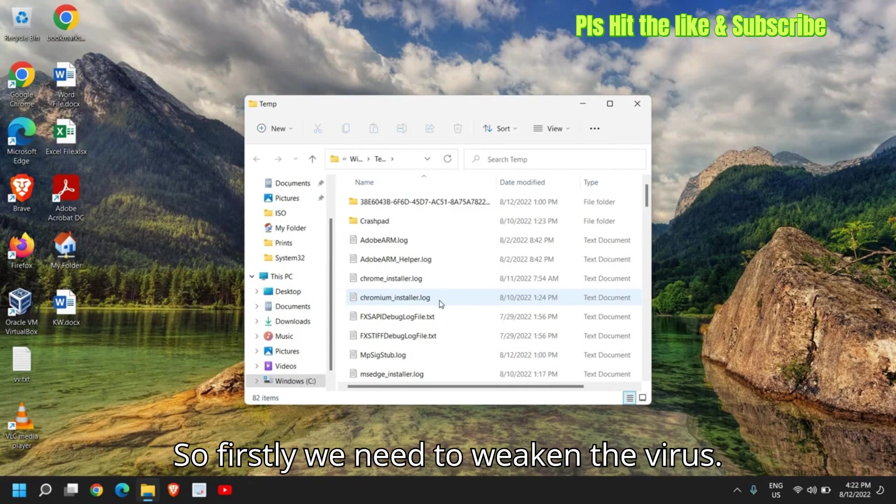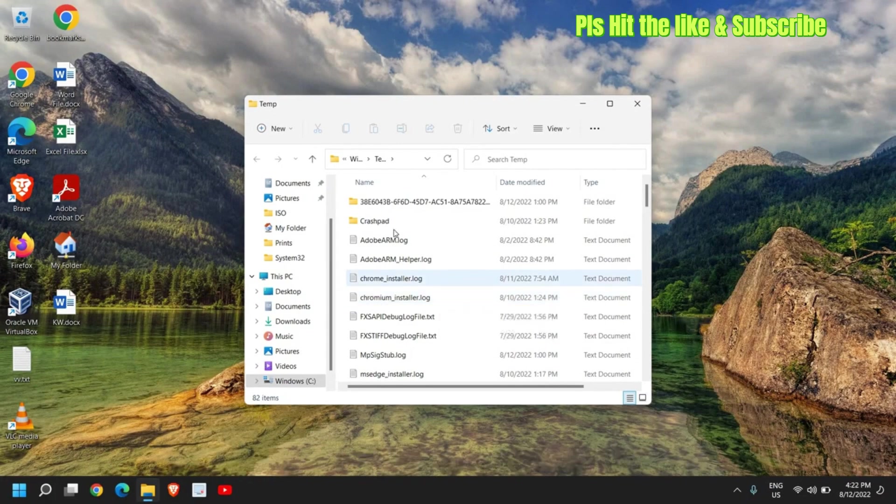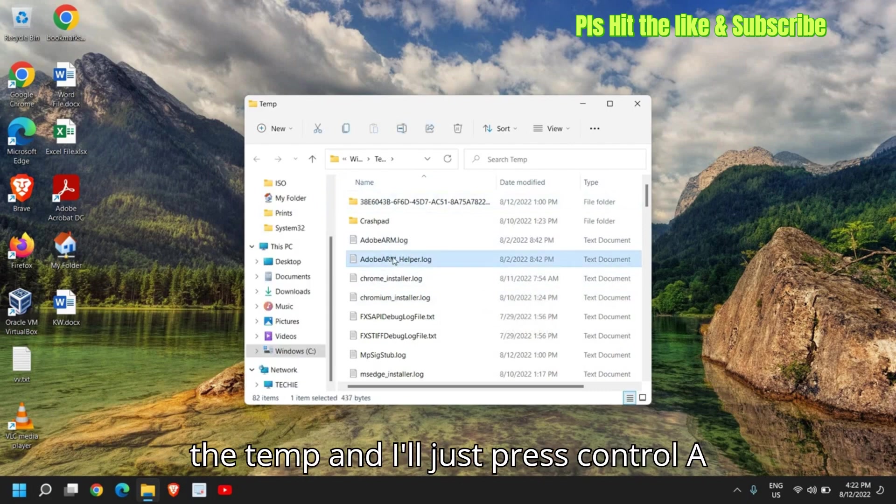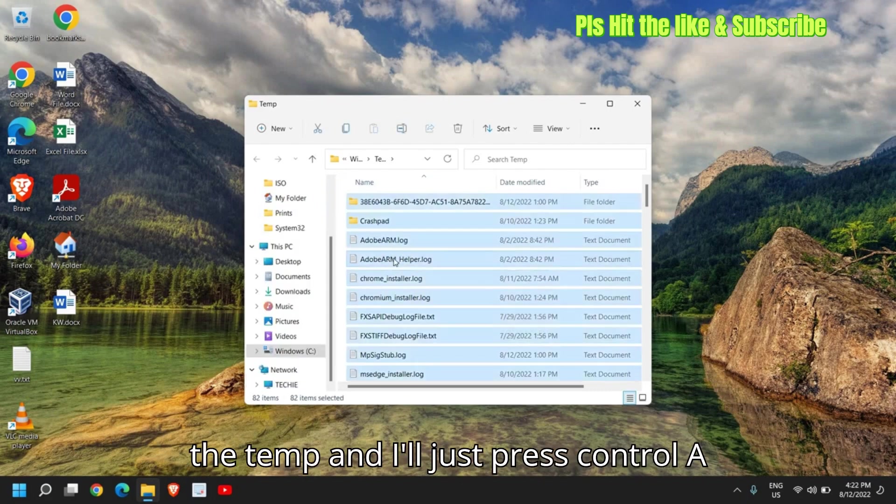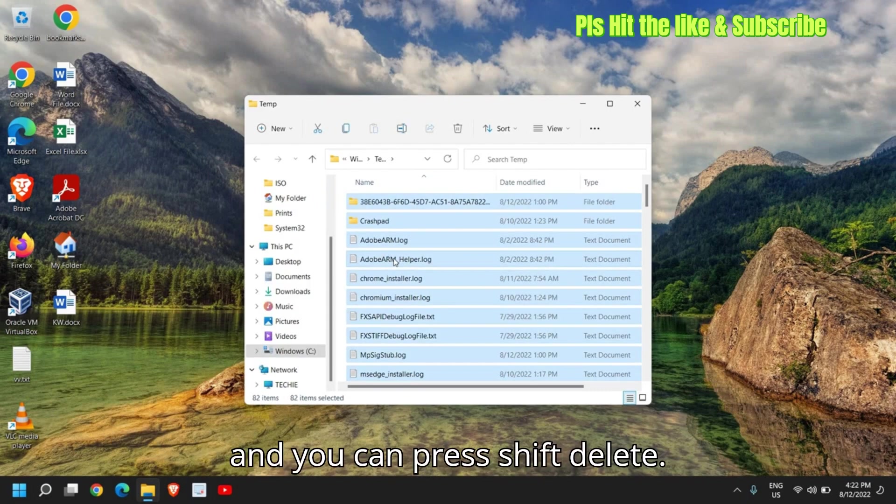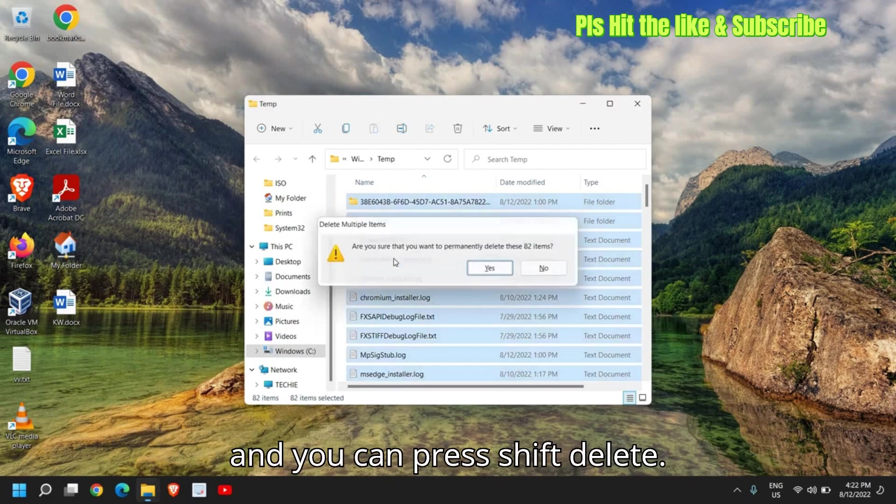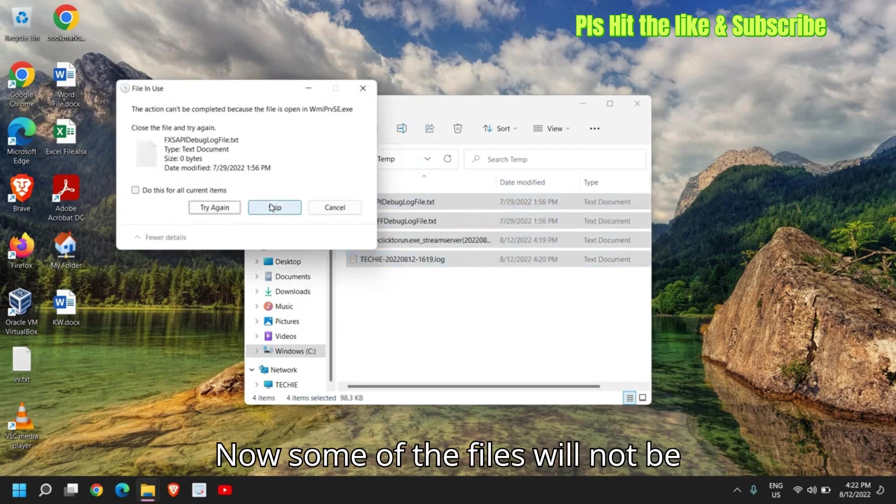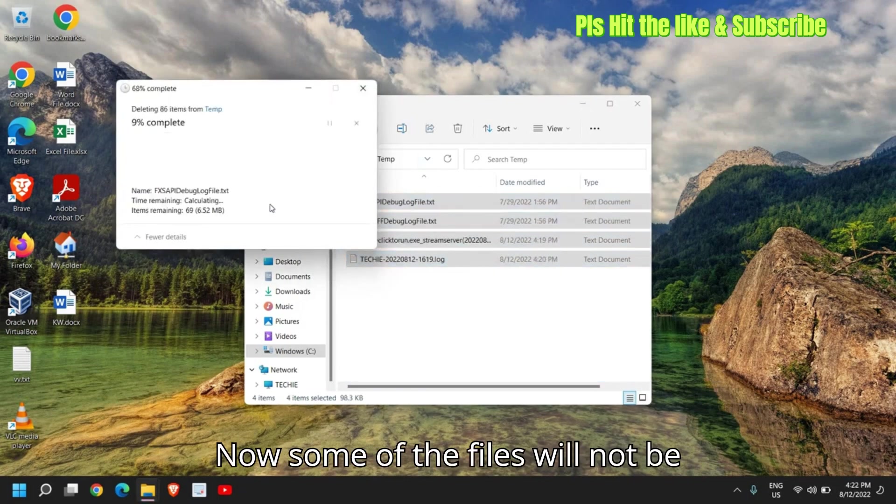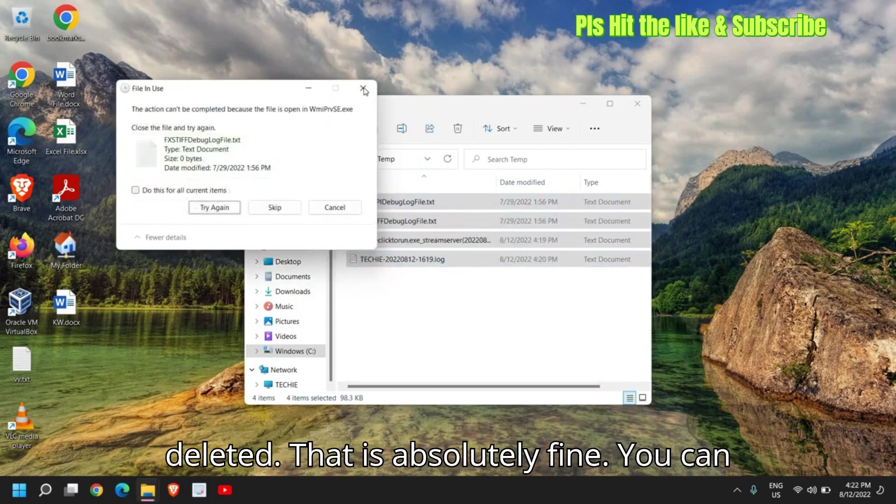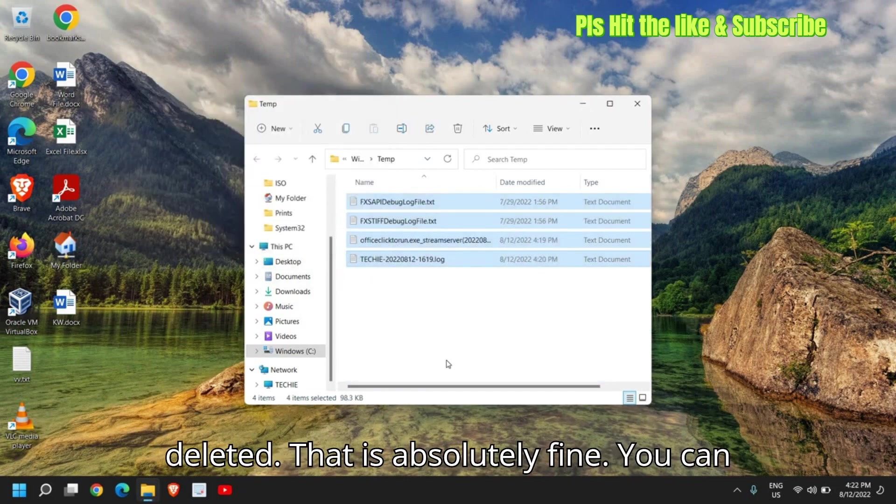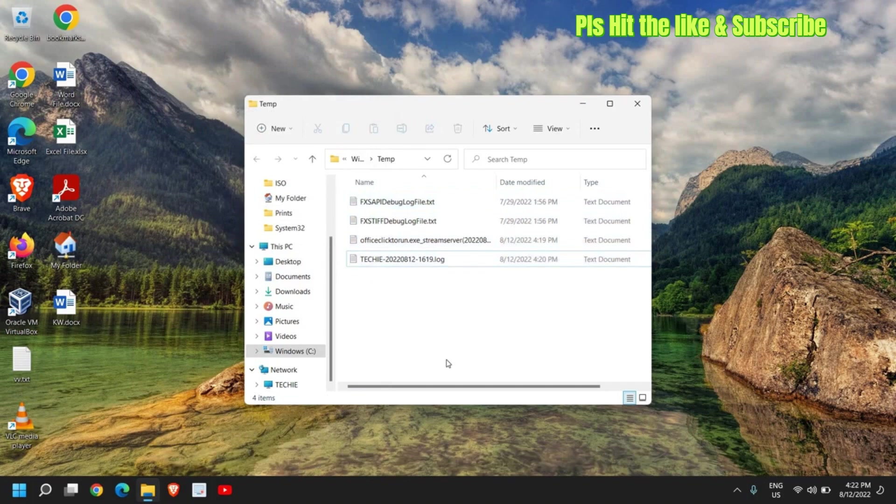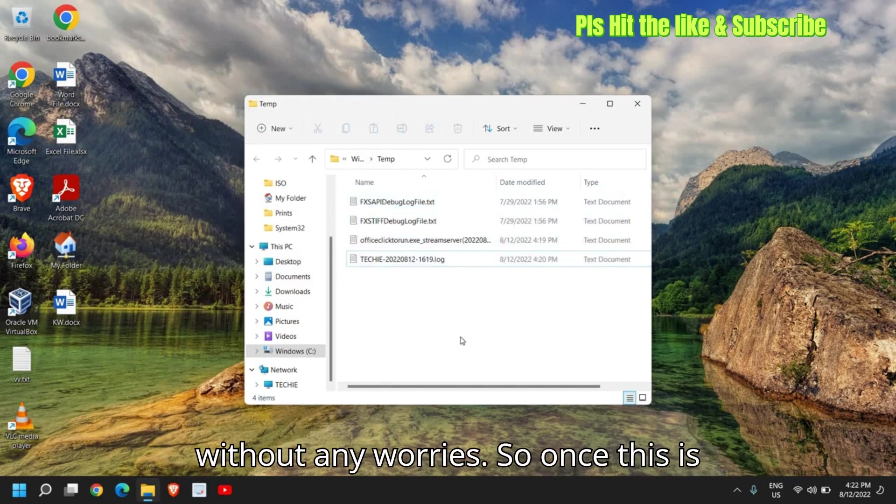So firstly, we need to weaken the virus. We are here in the temp and I'll just press CTRL A and you can press shift delete. Now some of the files will not be deleted. That is absolutely fine. You can skip it without any worries.